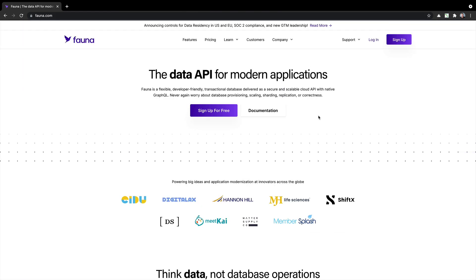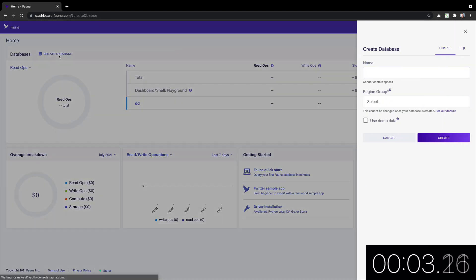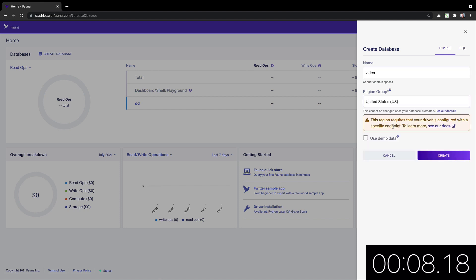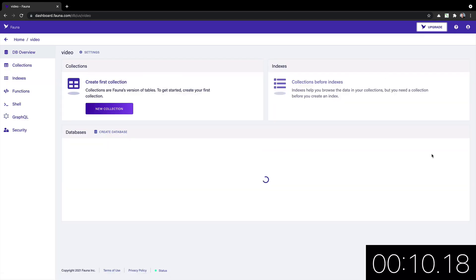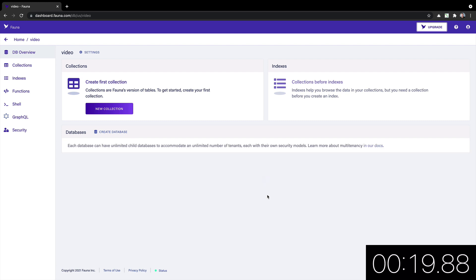Next, let's try Fauna, which is a serverless database. I will click log in, take me to my dashboard, create database, video region, United States. And provisioning. I'll fast forward. Oh, we're done.